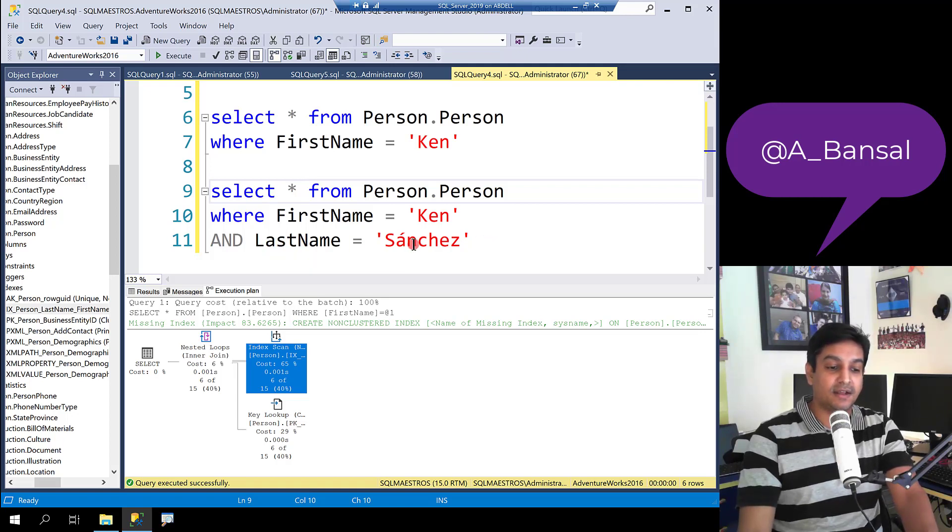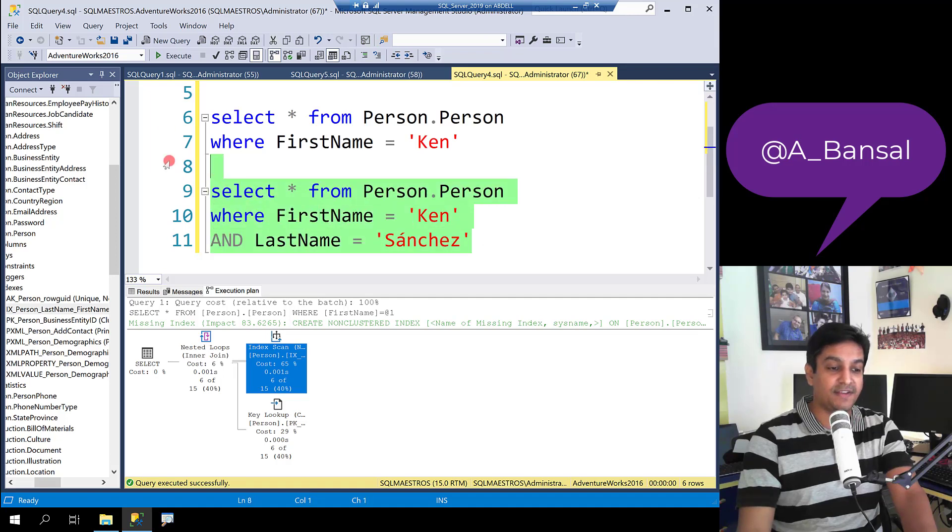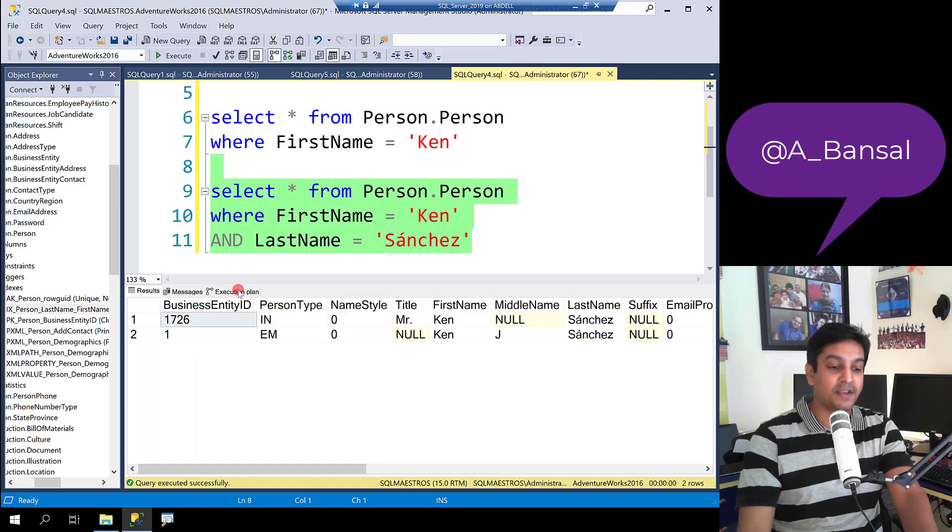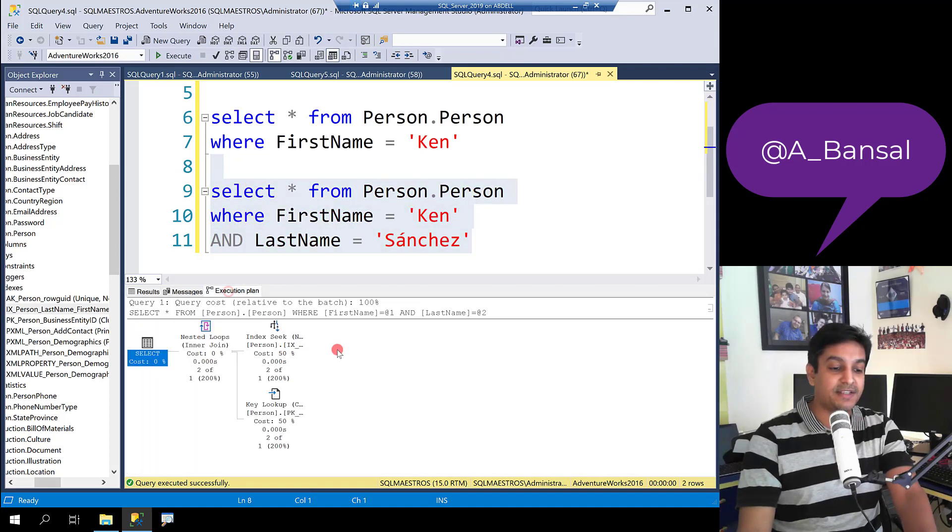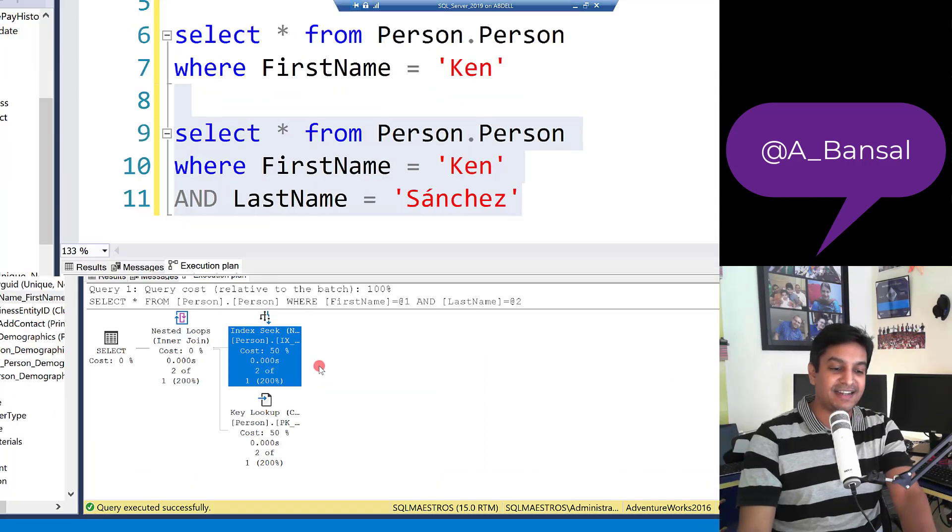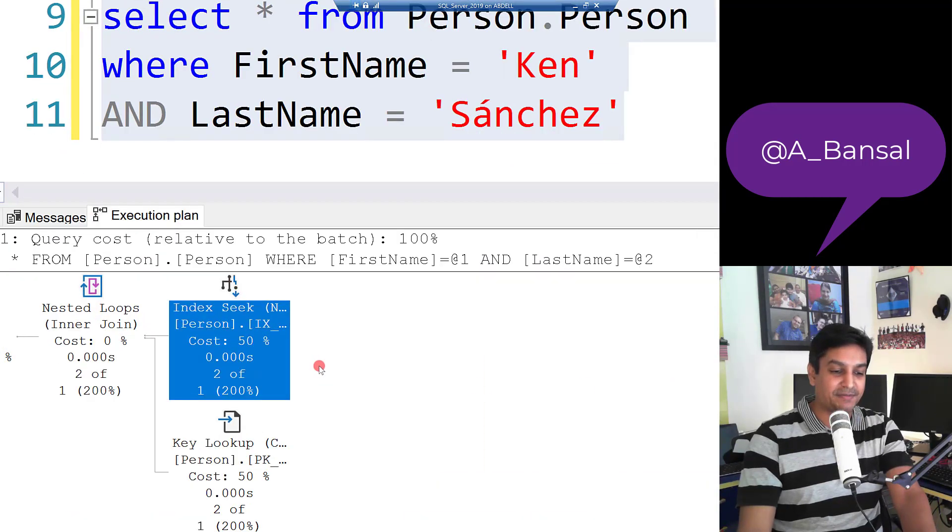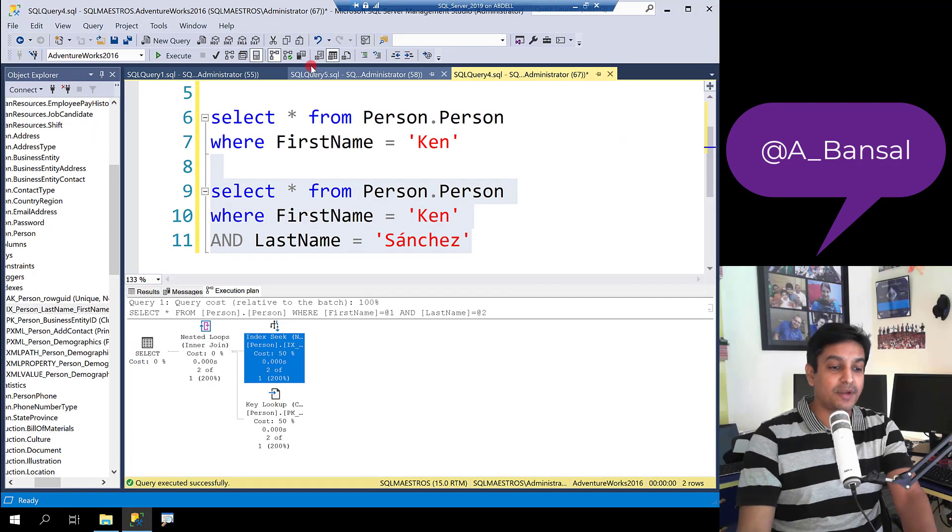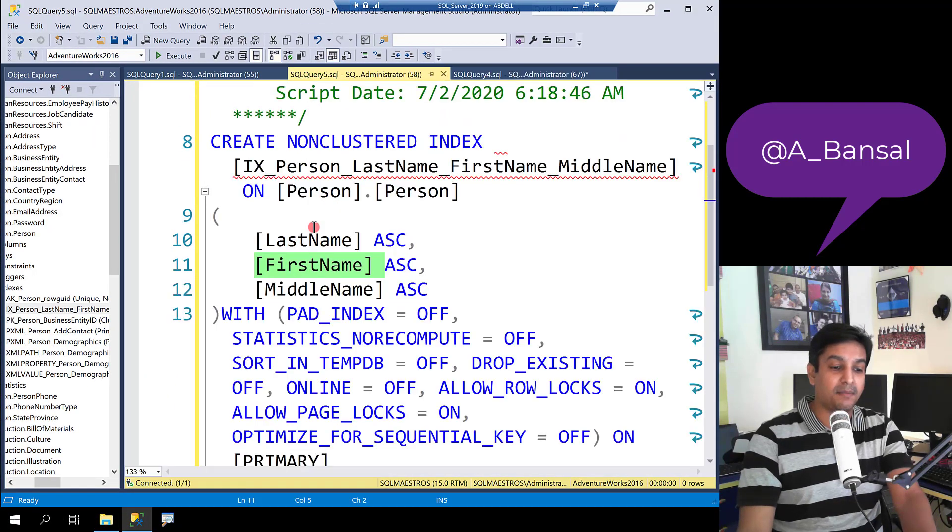So let's say if I just included last name also here and if we select this and execute you get the data. If you go into the execution plan you can see index seek is indeed happening.